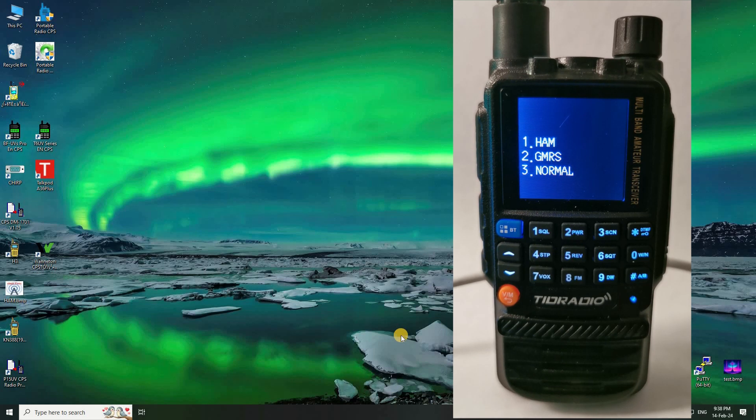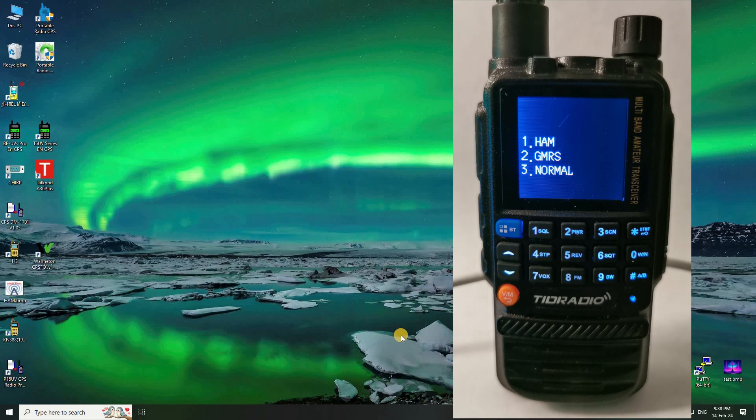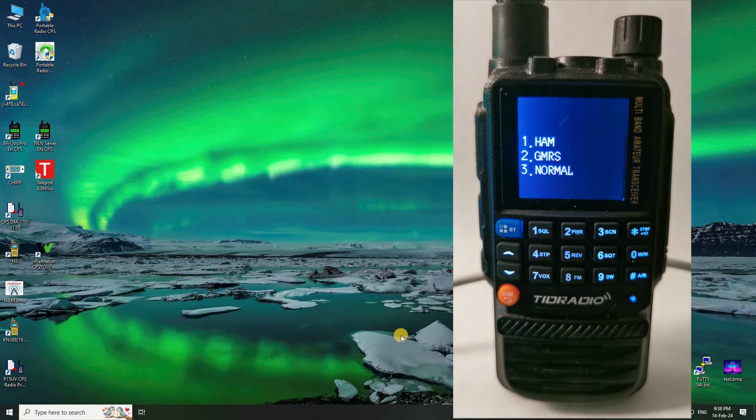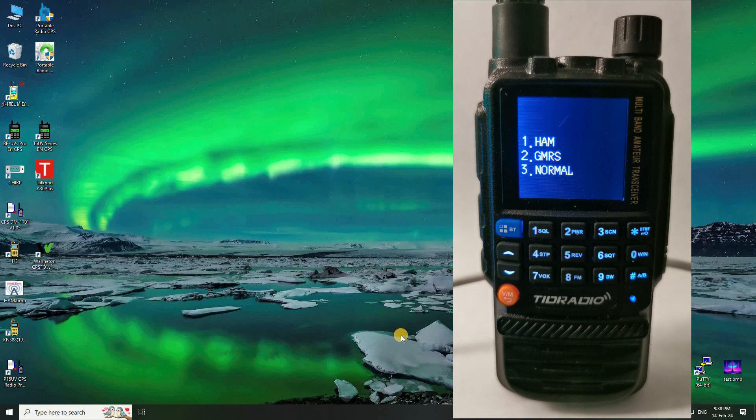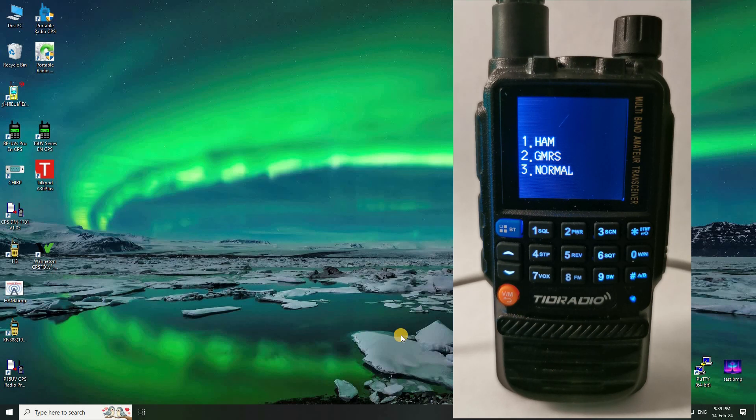You'll see they give you an option for ham, GMRS, or normal. Now mine originally came with ham as a pre-select so I could select all the ham bands and program with no problem at all. But when it came to FRS and GMRS I couldn't do it unless of course I used the frequency copy and there's another way to do it in the software, but there's no point in me covering that anymore because all you have to do is turn your radio on this way and select normal and it allows you to do them all.